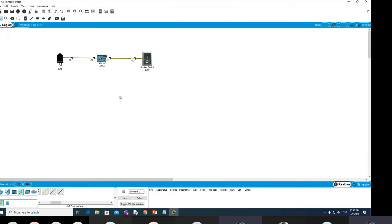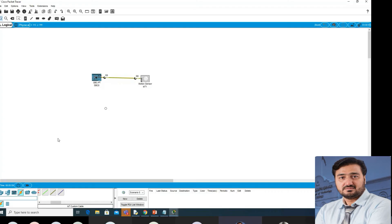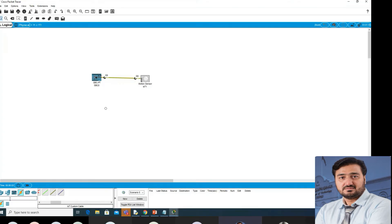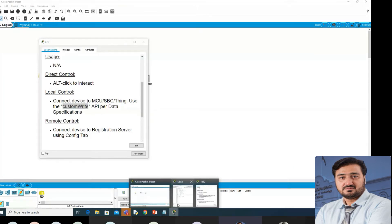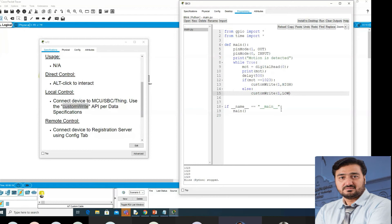Now we will change the scenario. Instead of this button switch, I will use a motion sensor. Just one minute — let it be off. Now we are using the custom_write function. Custom_write on pin one: one equals low and high — we will use this function for the motion sensor scenario.